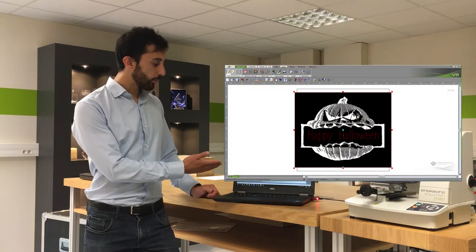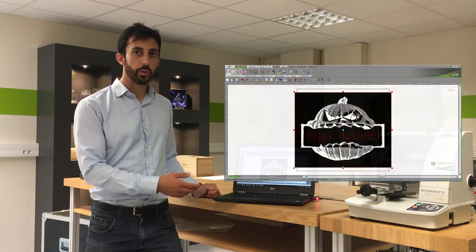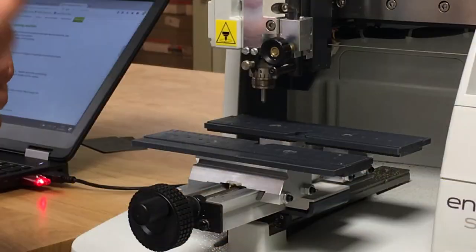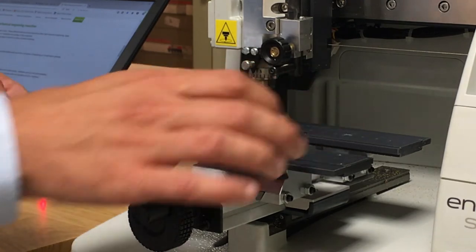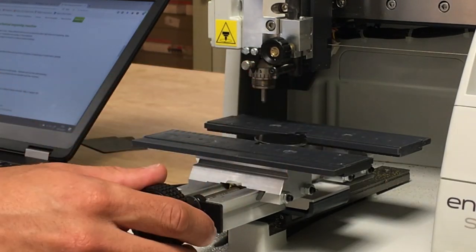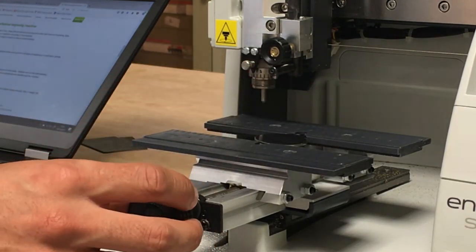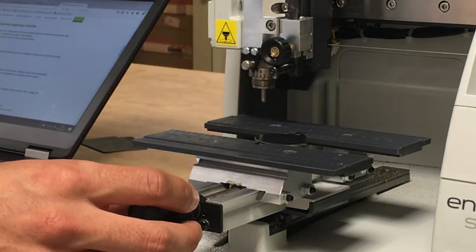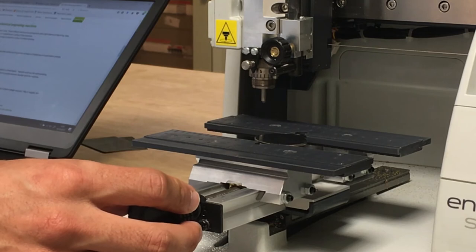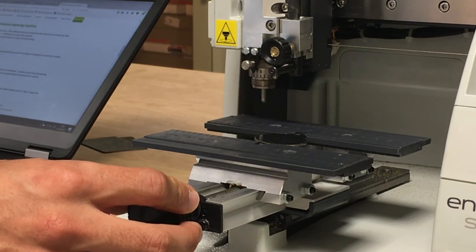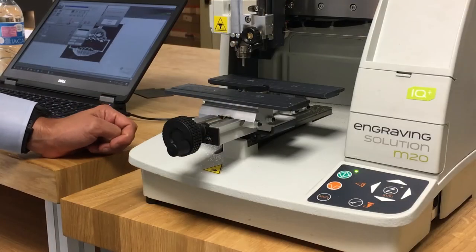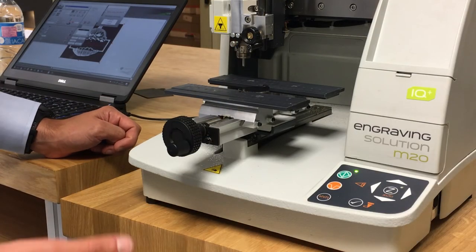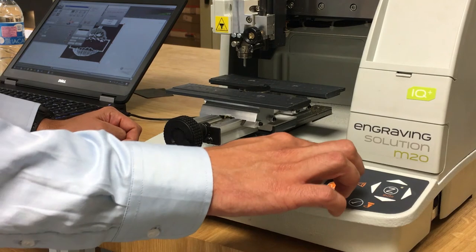Here is the result — now it's time to engrave it. We place the pendant in the machine. It will be automatically centered thanks to the self-centering vise. Now it's time to start the engraving.